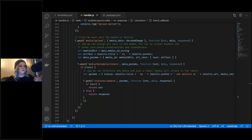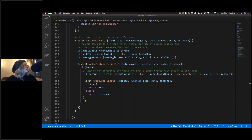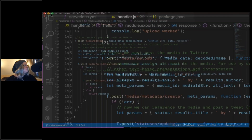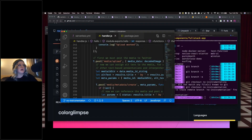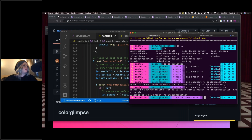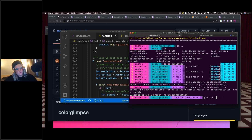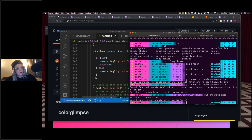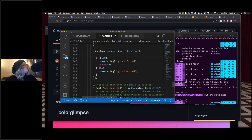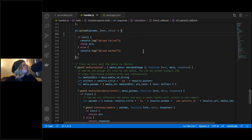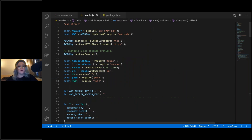Now that we have our code, what we want to do next is add the instrumentation so we're able to use Datadog and see all those cool things you can do with the AWS integration.